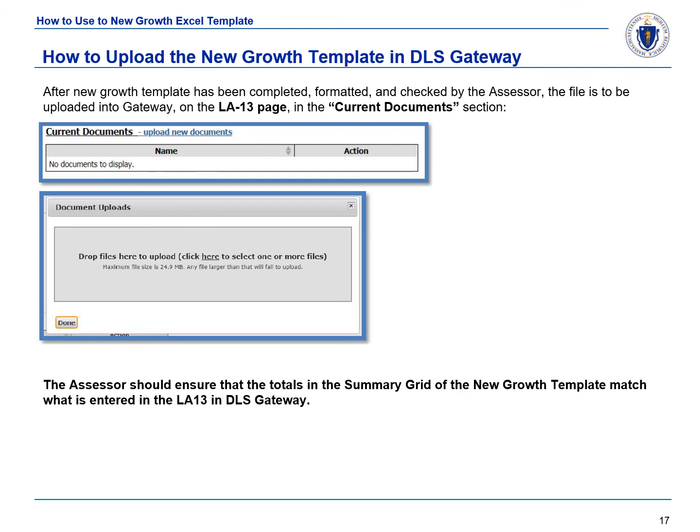After the New Growth Template has been completed, formatted, and reviewed by the assessor, the file must then be uploaded into Gateway. The New Growth Template must be uploaded to the current documents section of the LA-13. Once uploaded, the assessor should ensure that the totals in the summary grid of the New Growth Template match what has been entered in the LA-13 on Gateway.